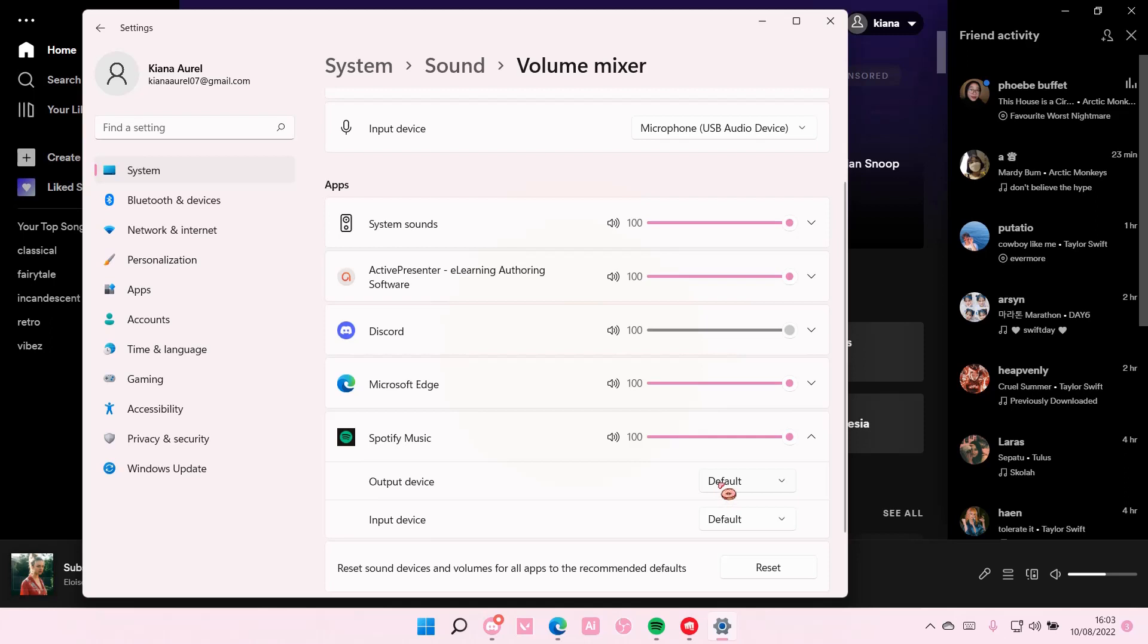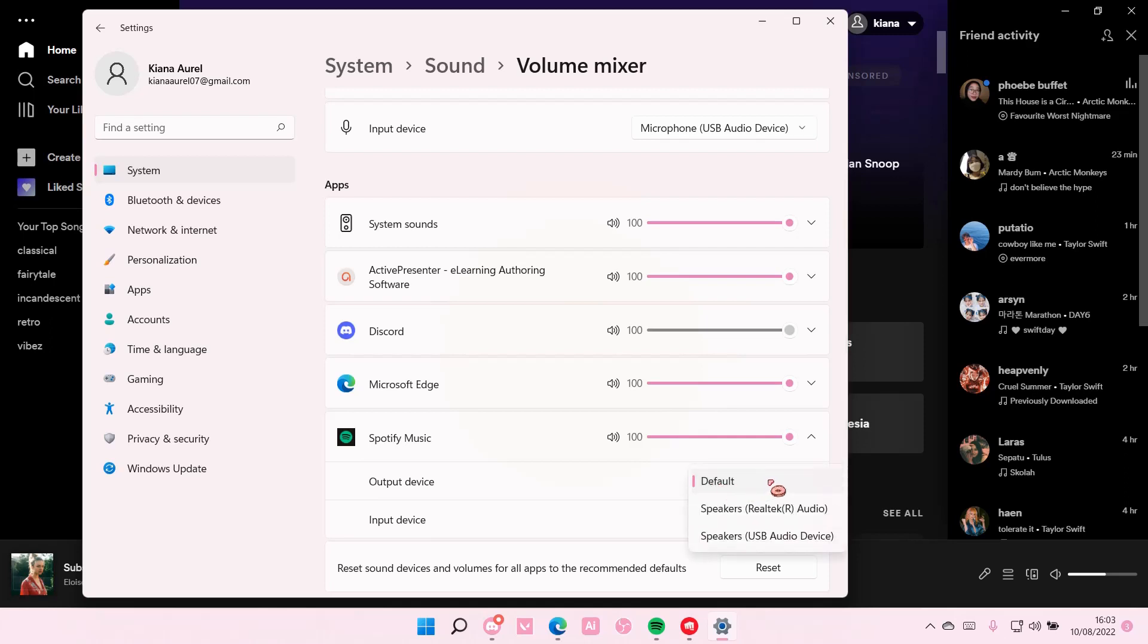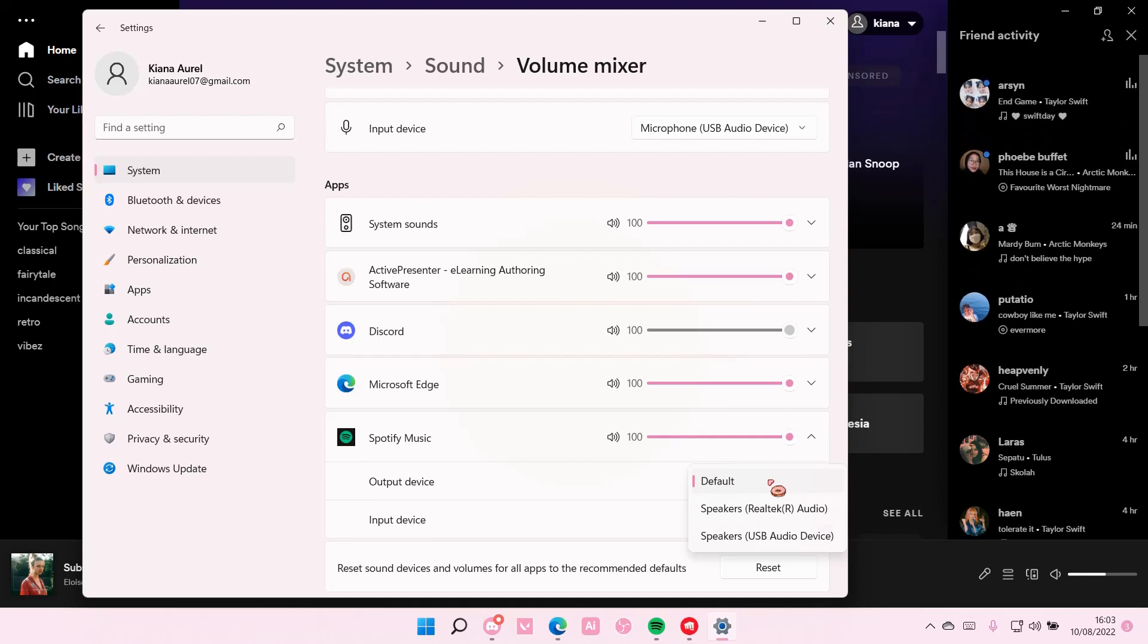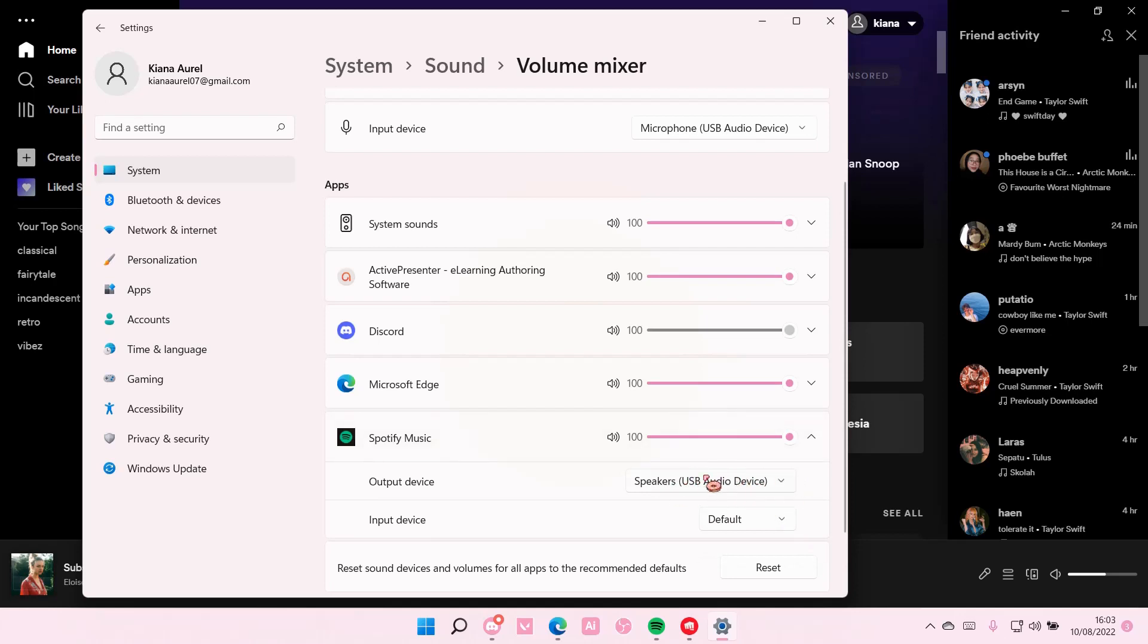So, for instance, you want the output device to just be on your headphones, not on your speakers. You can choose this one. This is my earphones, basically, my headphones.